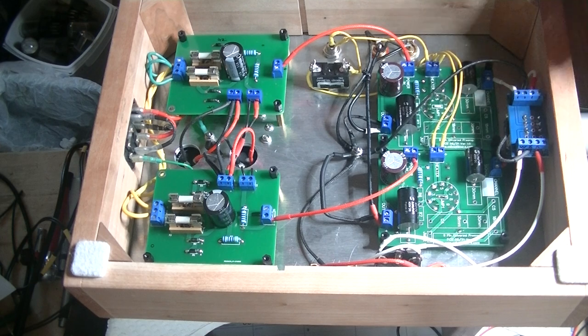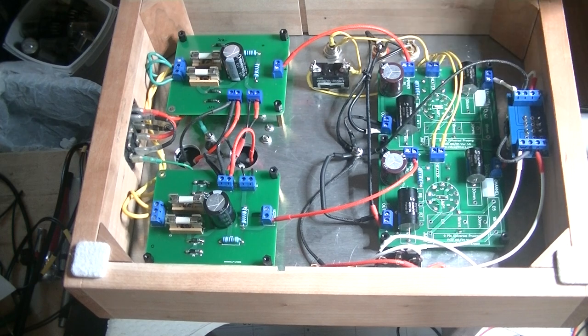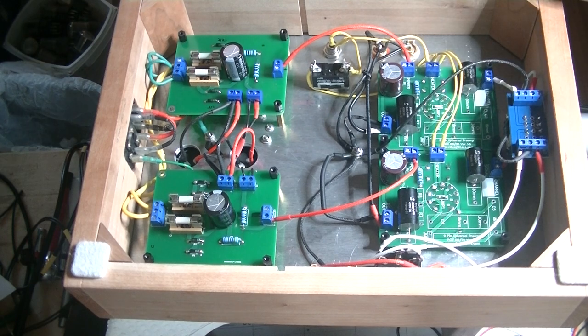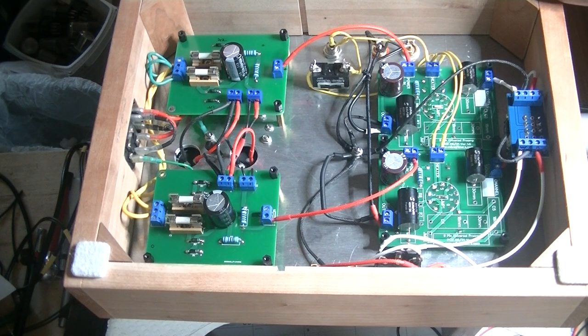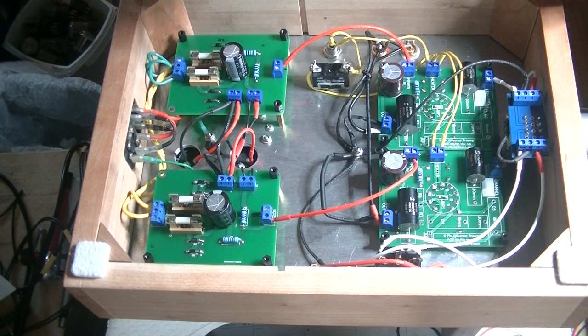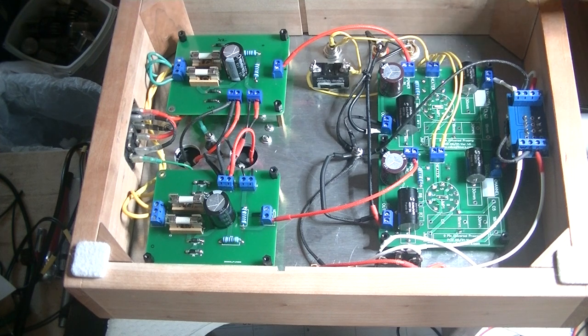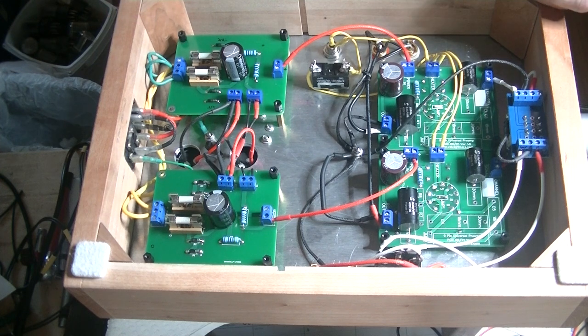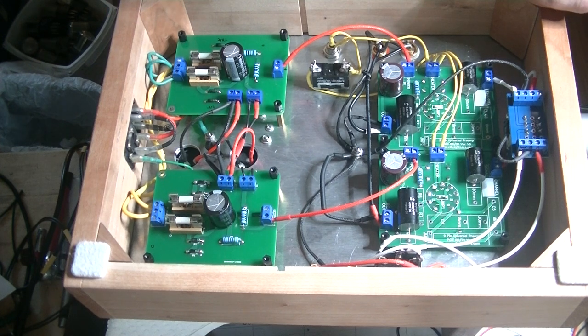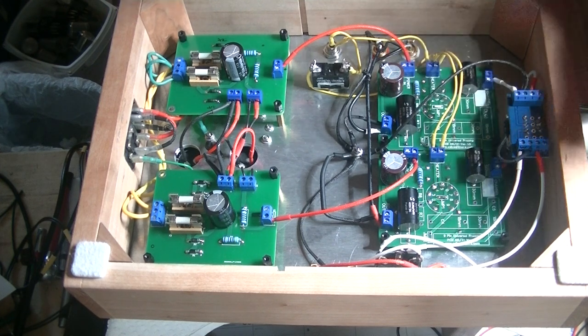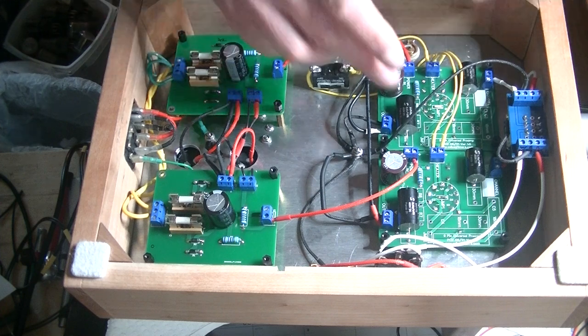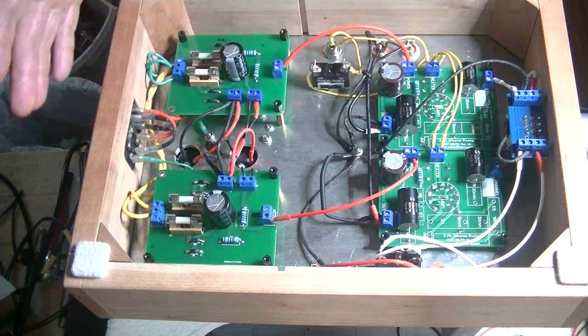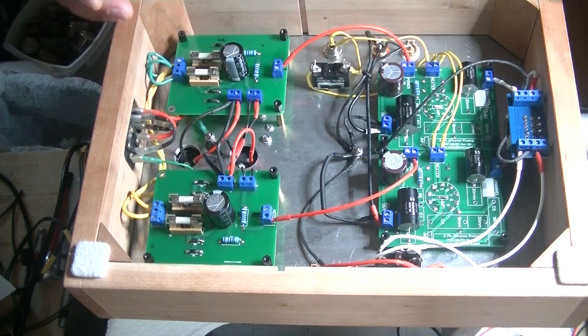The volume control is ganged, but it's a dual ganged device. So, you have, basically, you have two pots stacked on top of each other. So, it's very much like this in design.